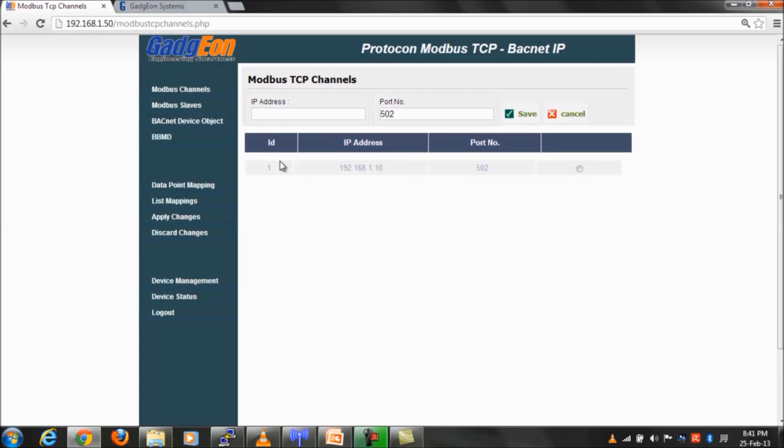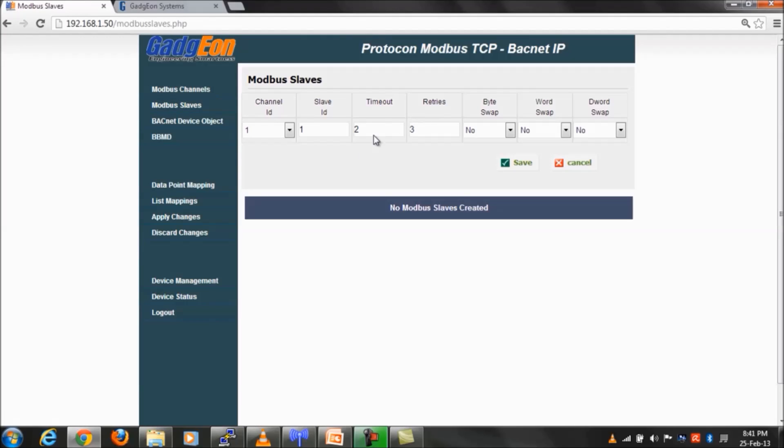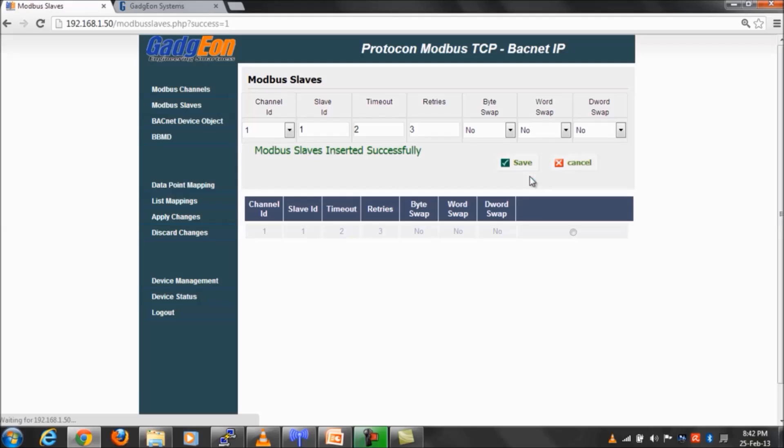As you can see, created Modbus channels will be listed in the same page. Next module to be configured is the Modbus slave. We will create the Modbus slave now and will save the configuration.